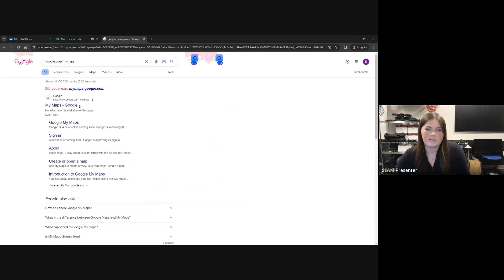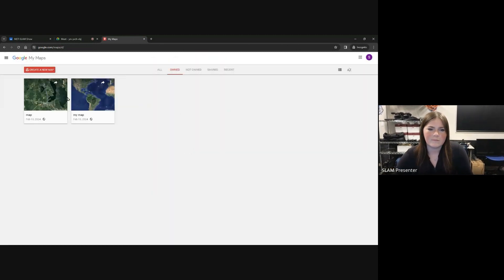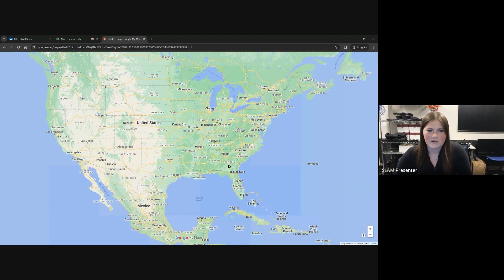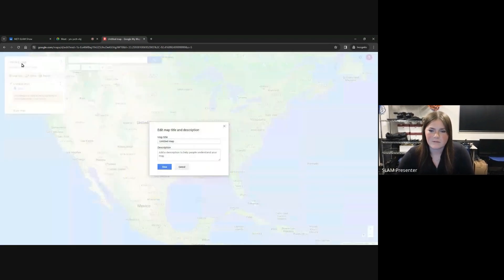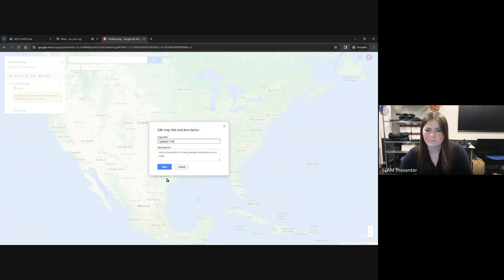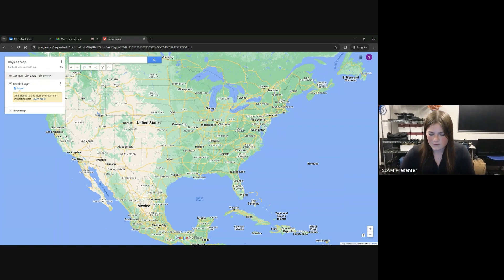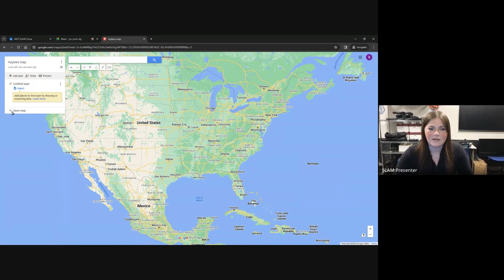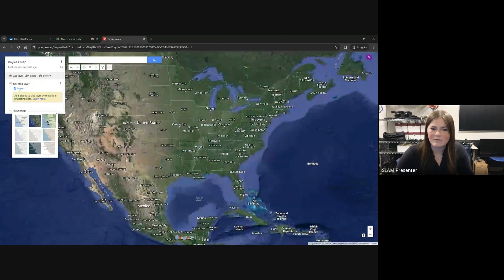It should be the first one. To create a map, you just go to the red tab and press it. Then to start, you can title yours by double-clicking. You can name it YourNameMaps, so mine would be Hayley's. To change your base map, you can go to this little button, and it changes what your map looks like and the demographic of your map.